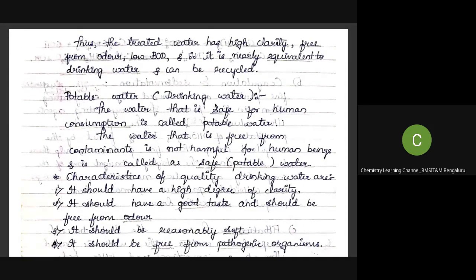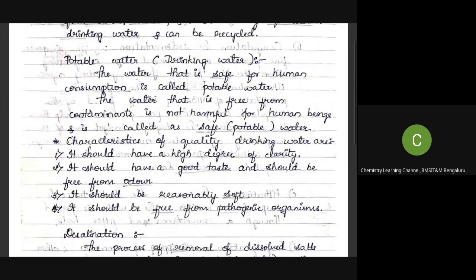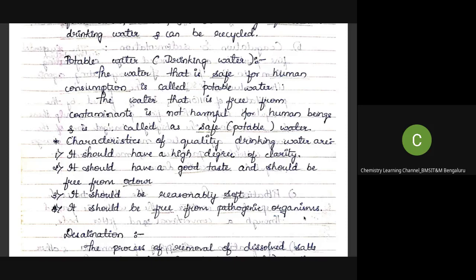Potable water means drinking water — water that is safe for human consumption and free from contaminants. Characteristics of good quality drinking water: it should have high clarity, good taste, be free from bad odor, be soft water (not hard), and be free from pathogenic organisms.